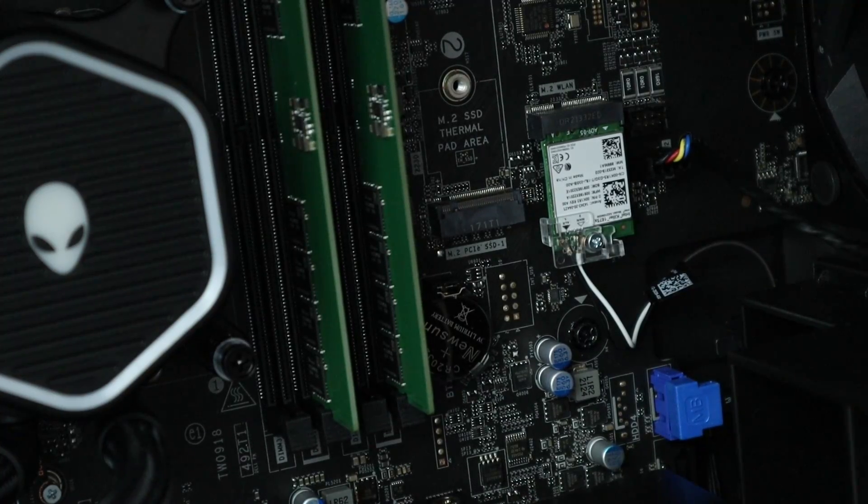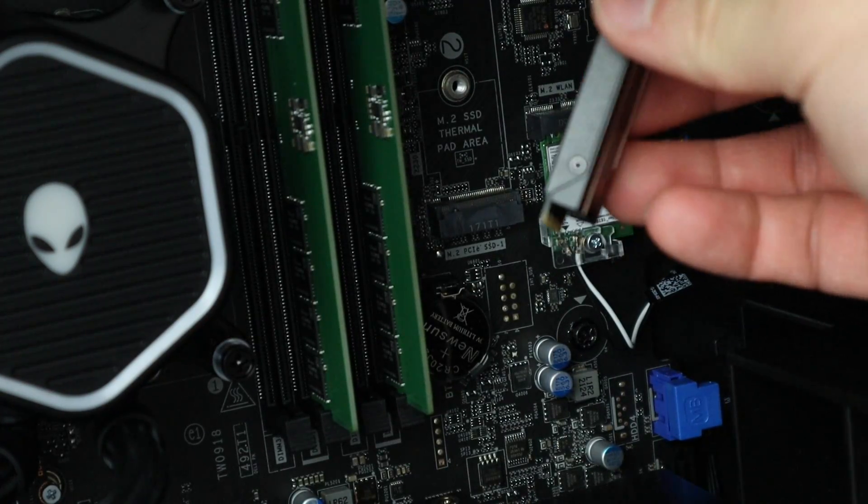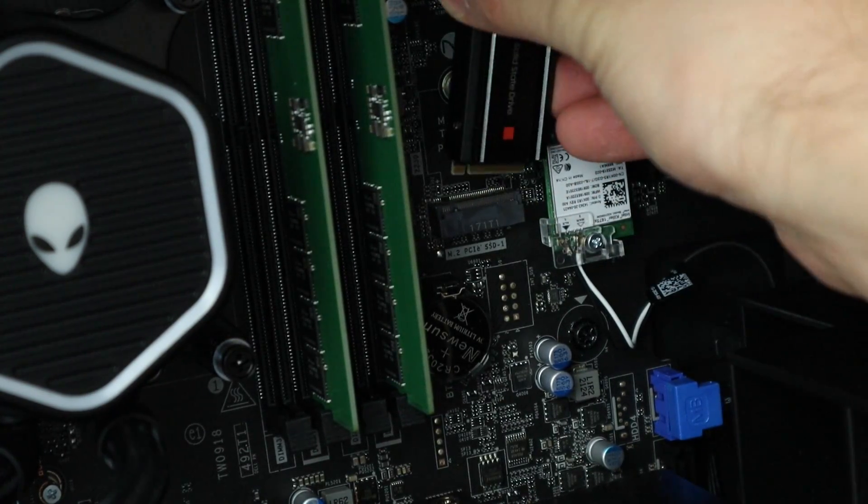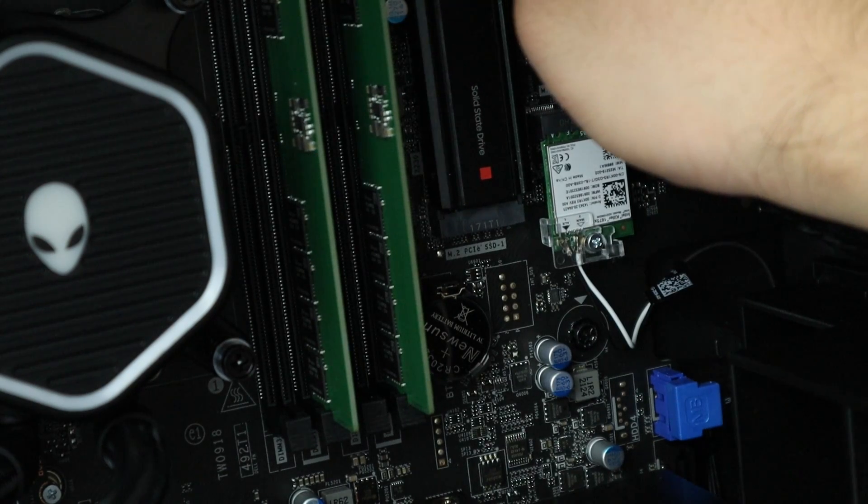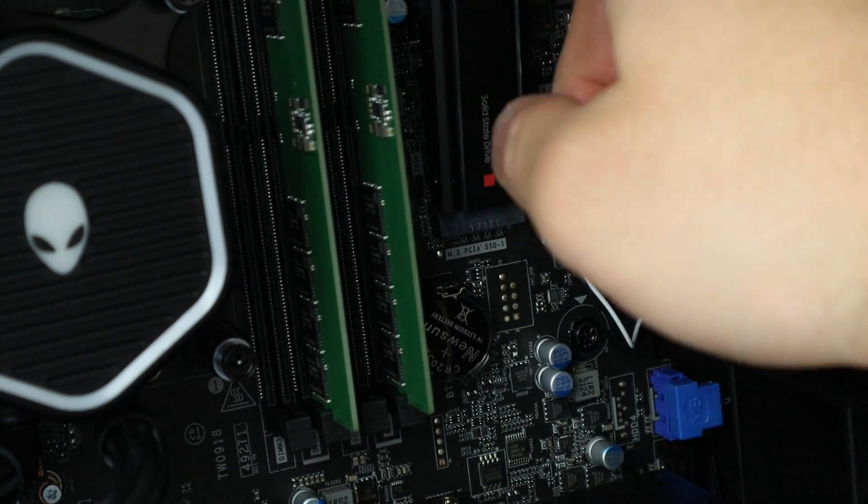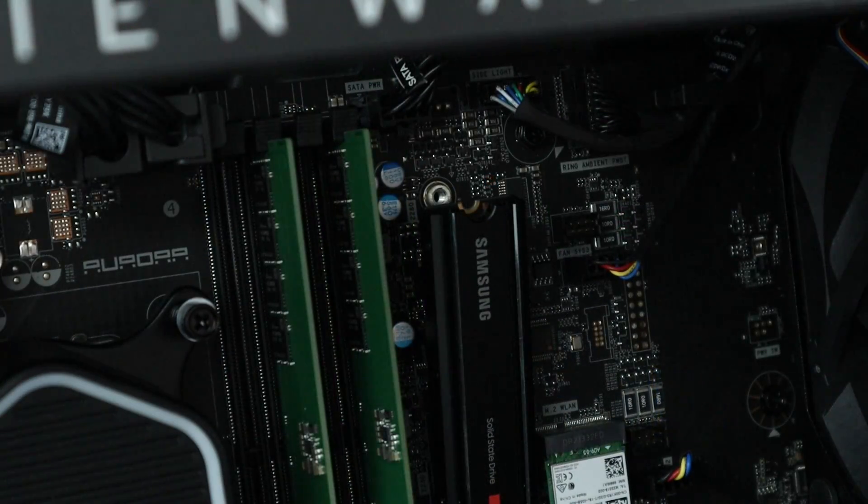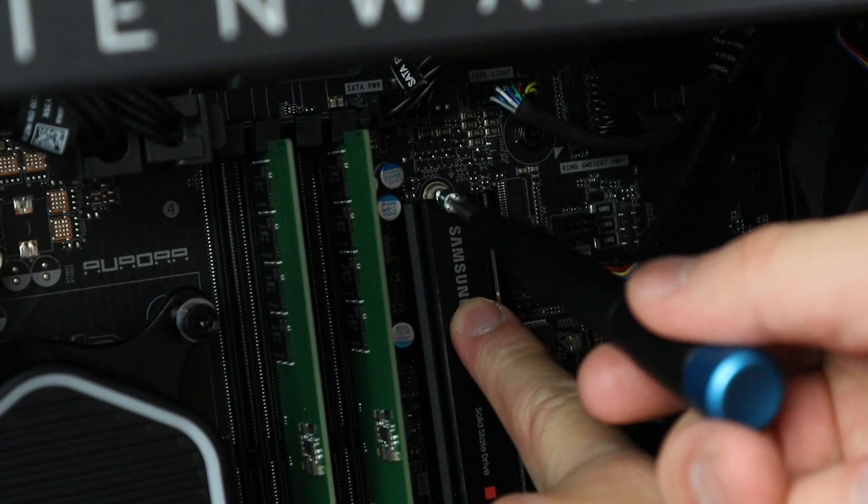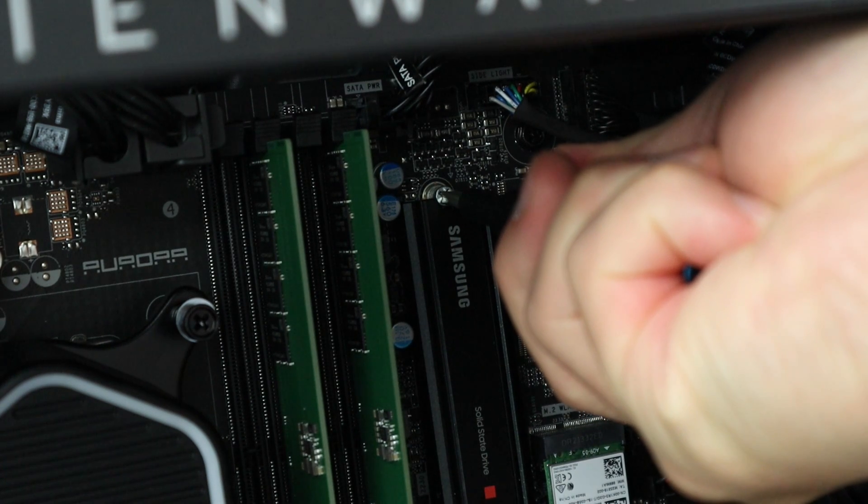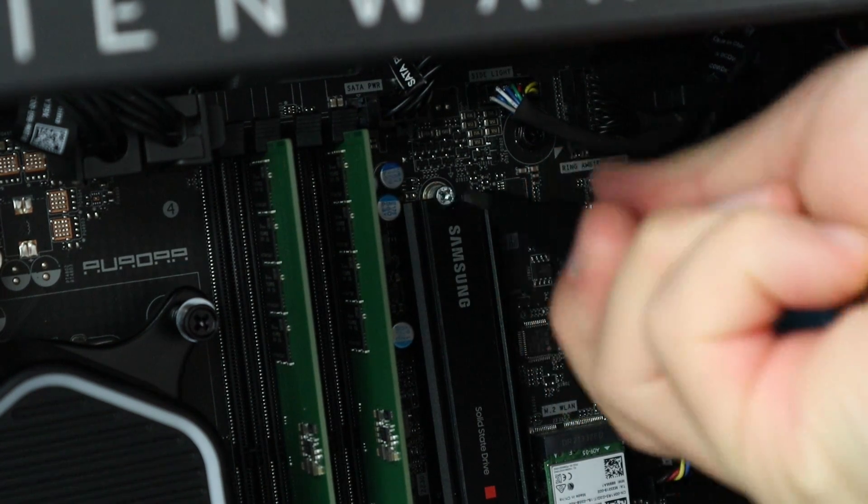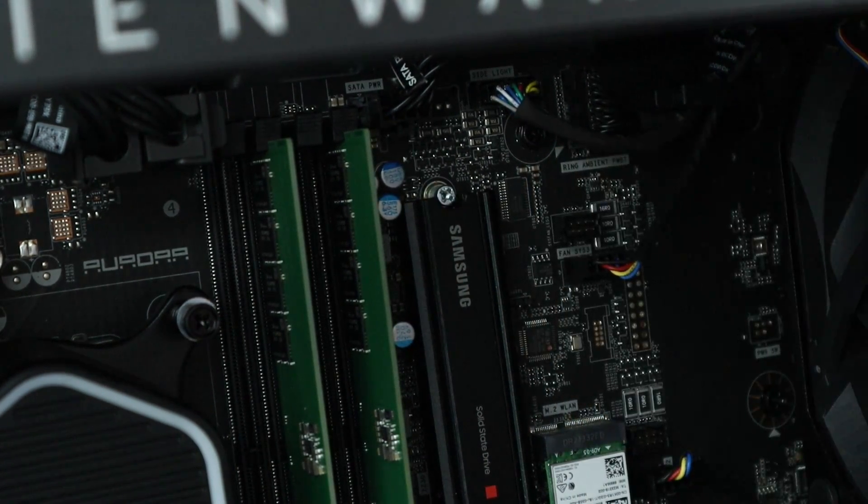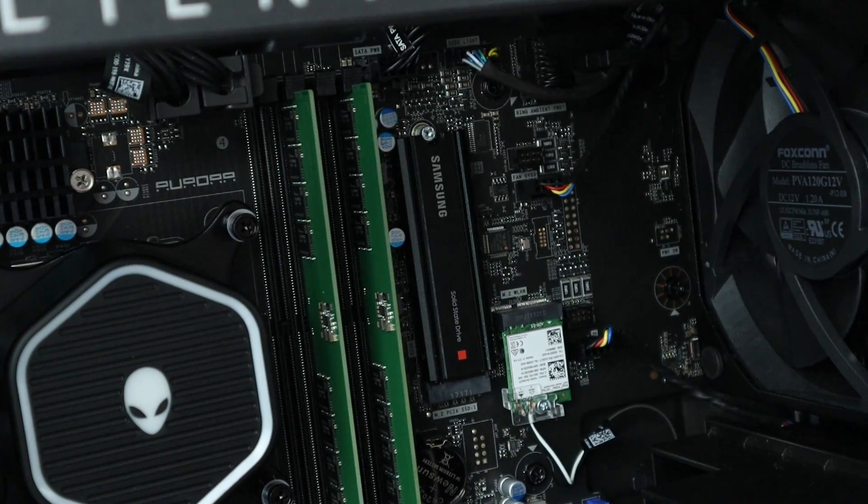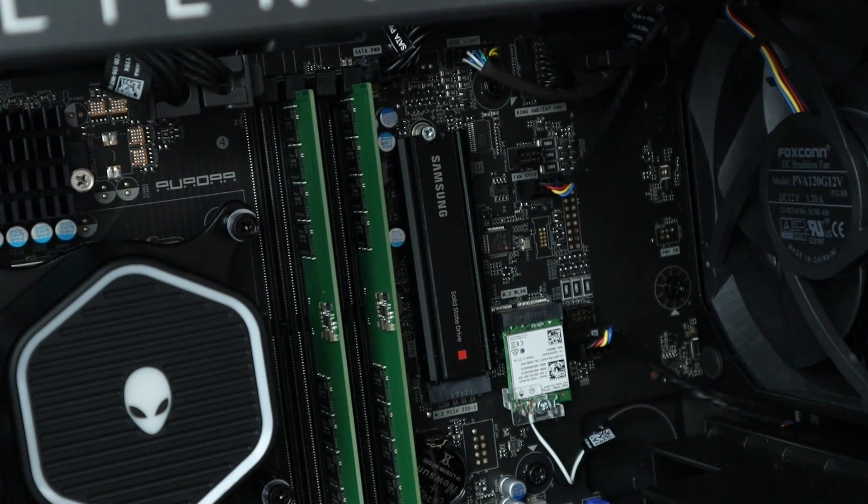Now let's just get our SSD and insert it like so, and then just put back the screw. Make sure it's tight but not too tight. Now let's put back the cover and turn on the PC.